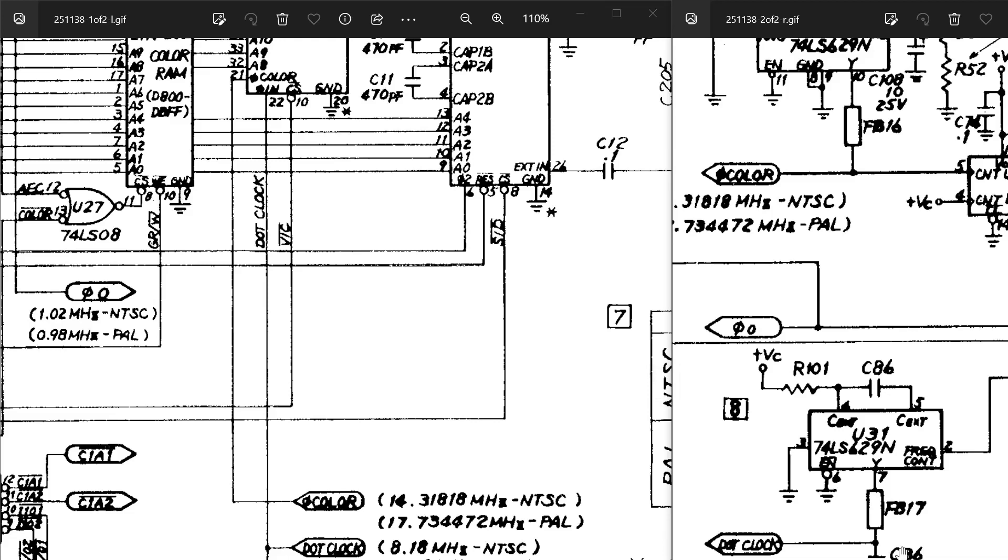So this should be a real quick and easy one. Just remove ferrite bead 17 and inject your clock back onto the line somehow. So that is what we're going to do today.